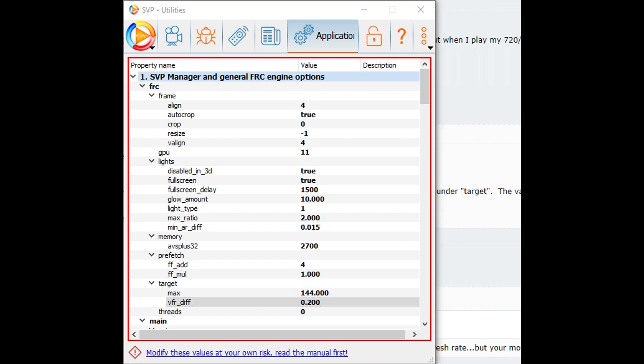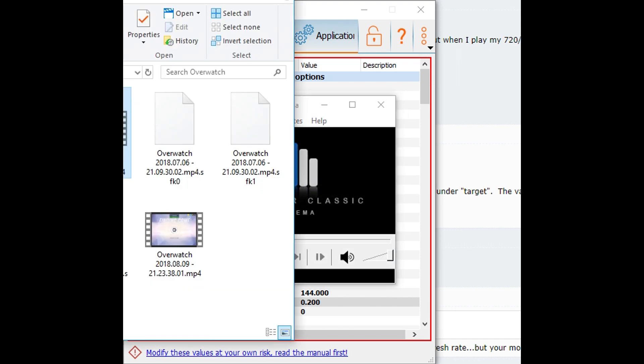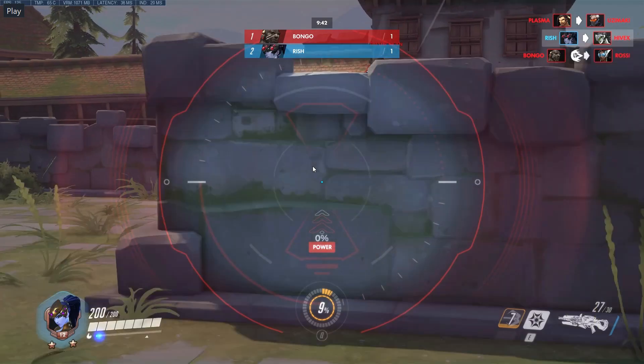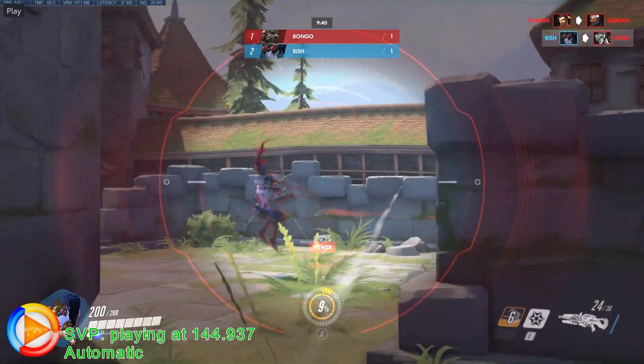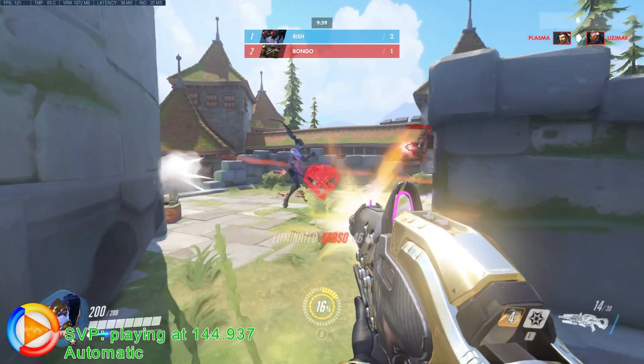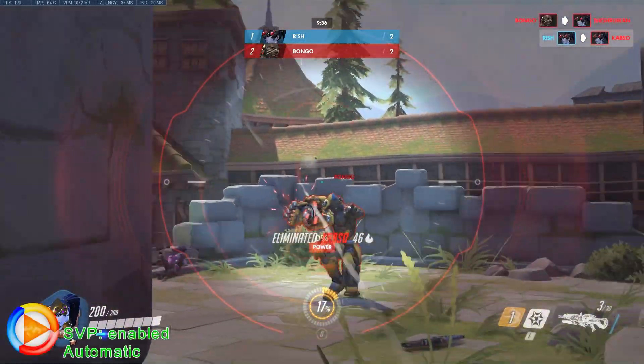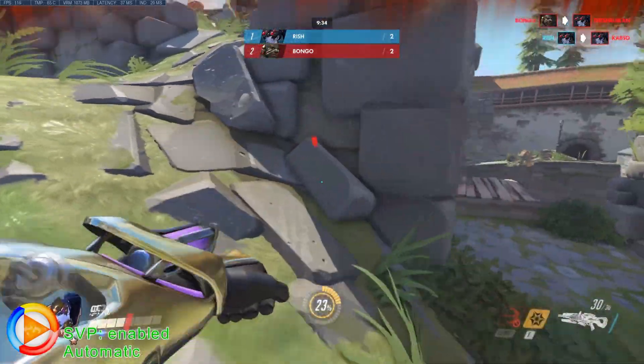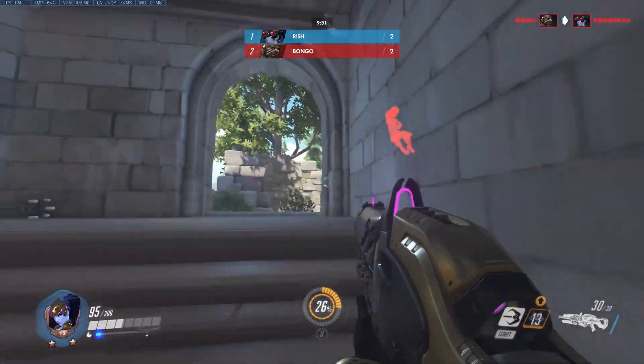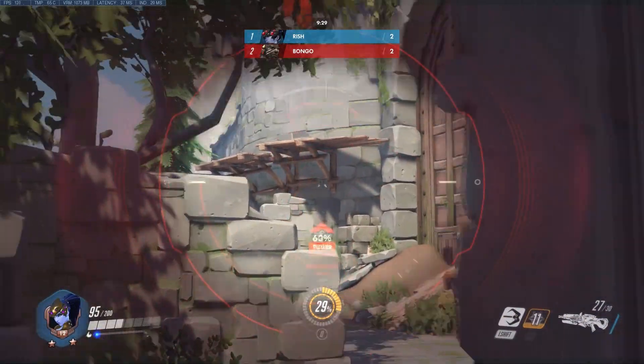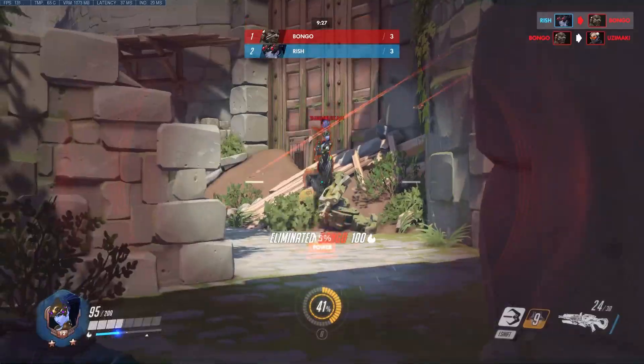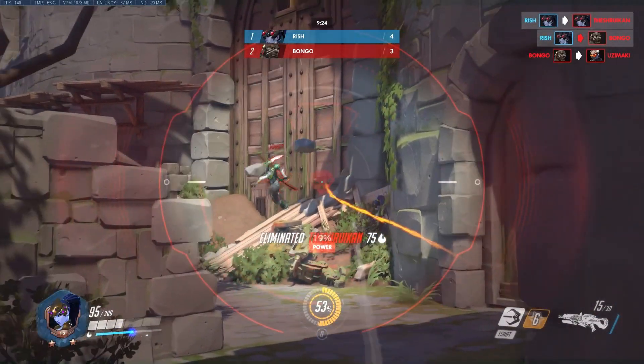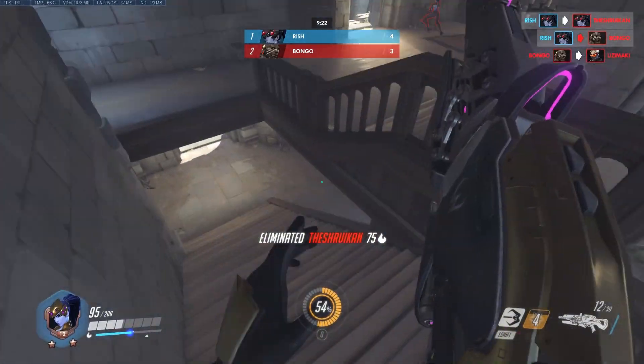Now I'm just going to run a video to test it out. I'm going to drag a video file into it and show you that this works. It won't show anything at first, but now it says SVP playing at 144.937. It's actually playing at 144 FPS right now, even though the video is not 144 FPS. It's working.